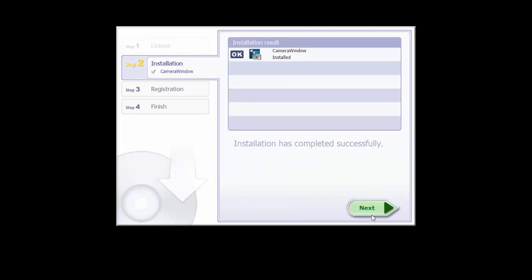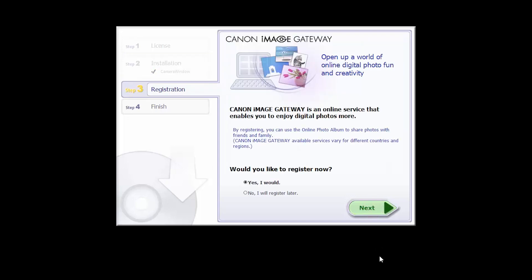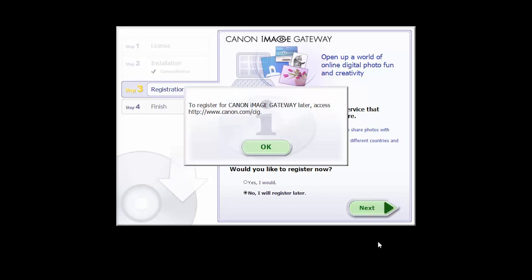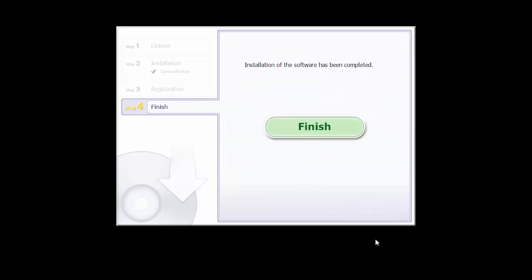When you see this screen, click Next. You'll be asked to register for Canon Image Gateway. Select No, I will register later, then click Next. Click OK. Click Finish to complete the installation process.